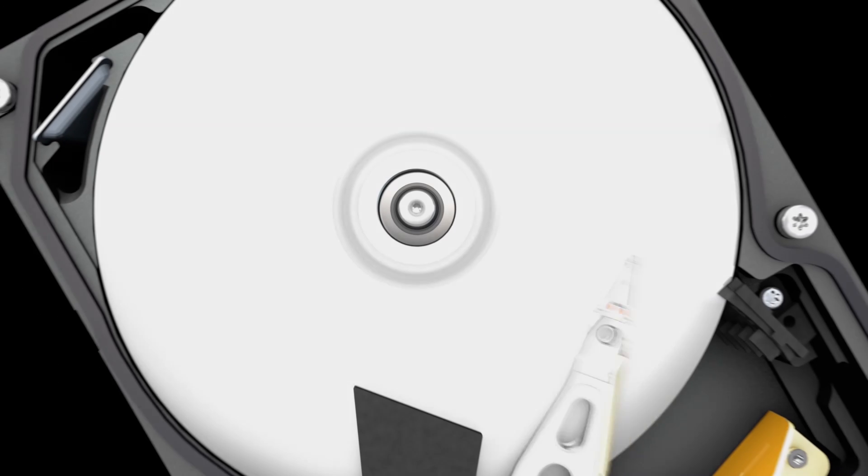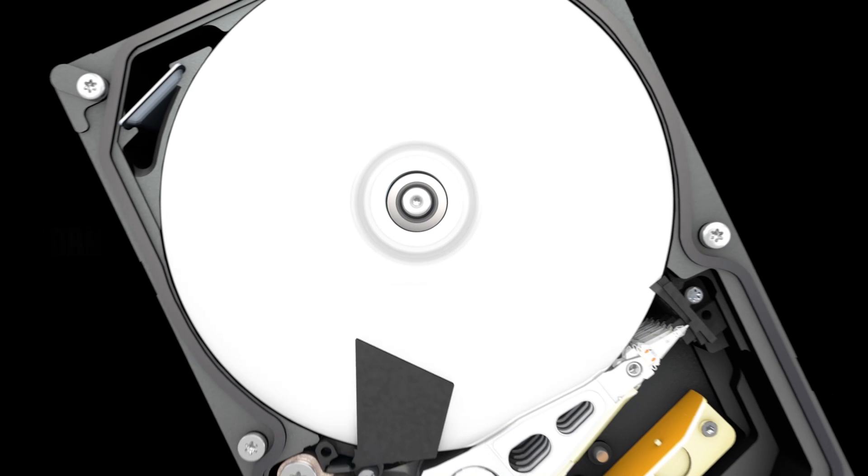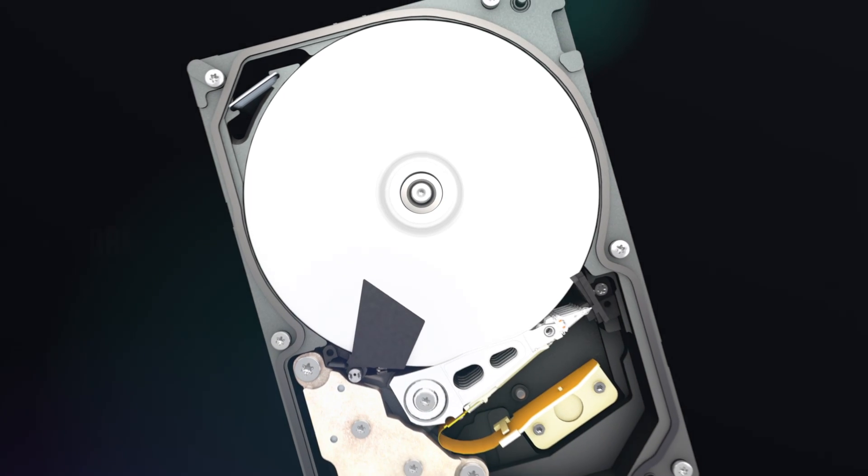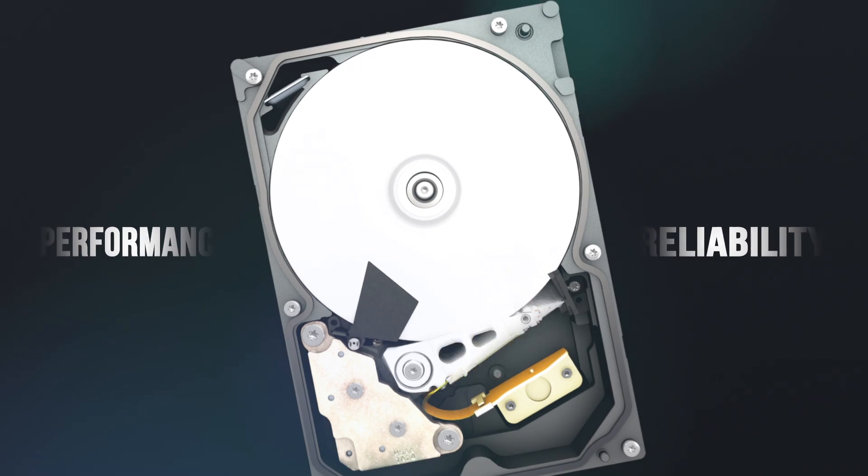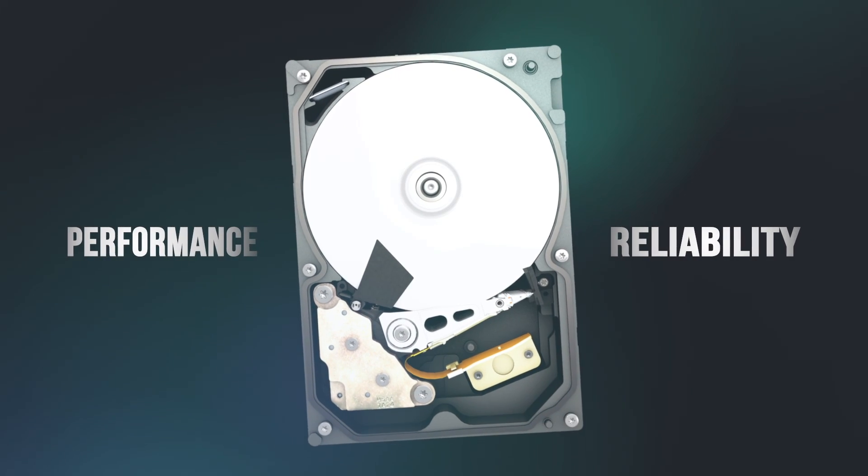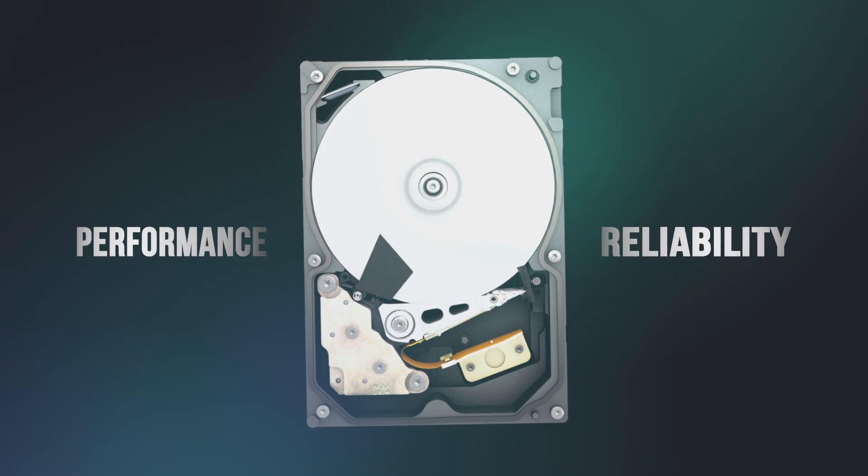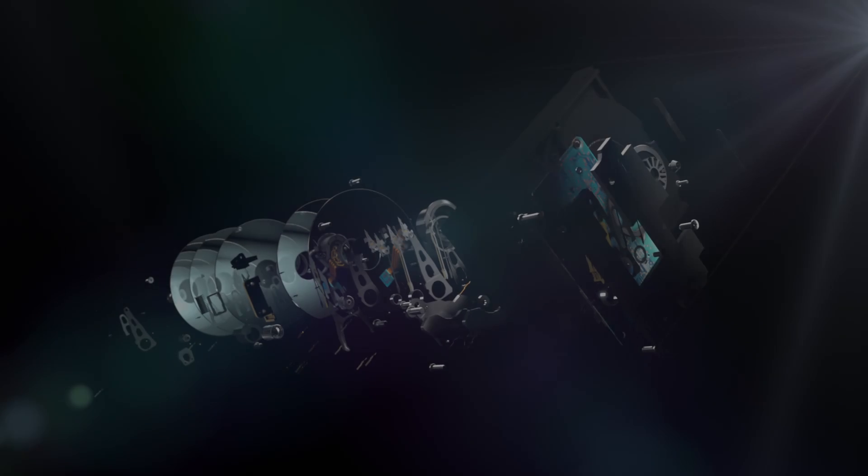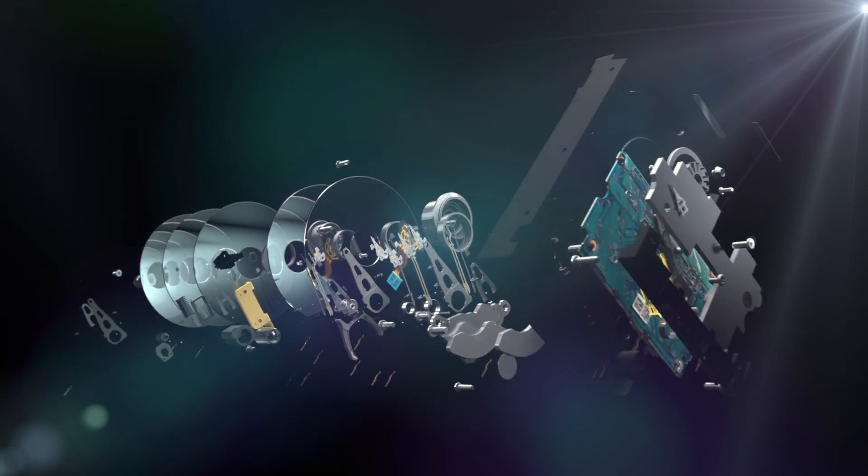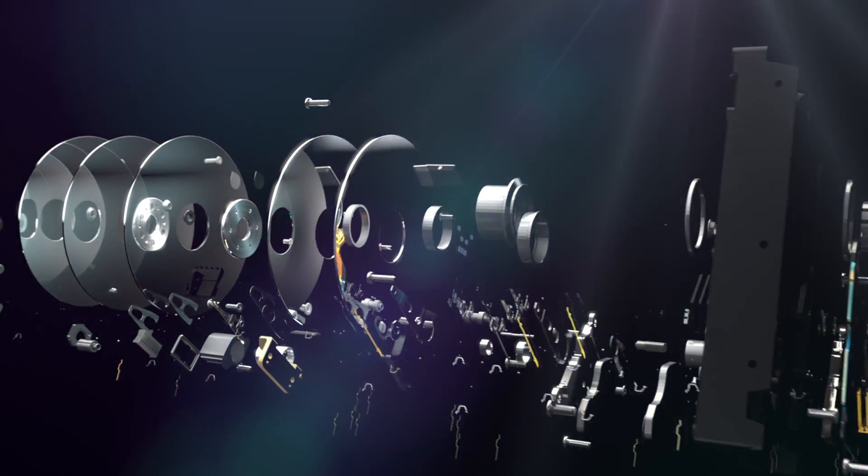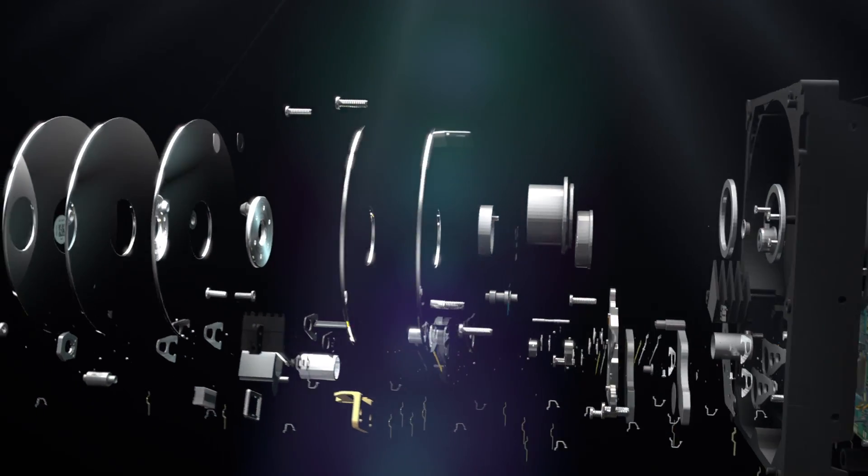As you can see, the HGST DeskStar NAS hard drive possesses performance and reliability in equal measure. But while other drive manufacturers may try to convince you they're similar, ultimately, it's what's inside that counts.